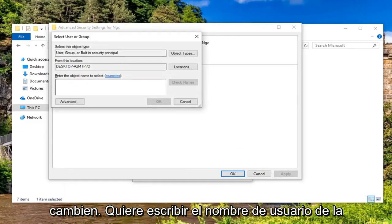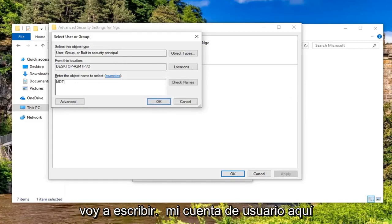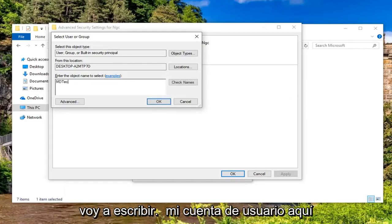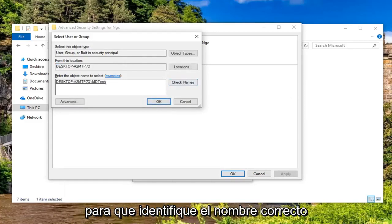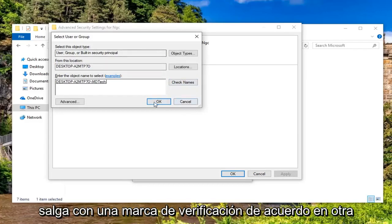You want to type in the username of the account you're currently using. So I'm just going to type in my user account here. Then I'm going to left-click on Check Names so that it identifies the correct name. Once you're done with that, go ahead and left-click on OK.